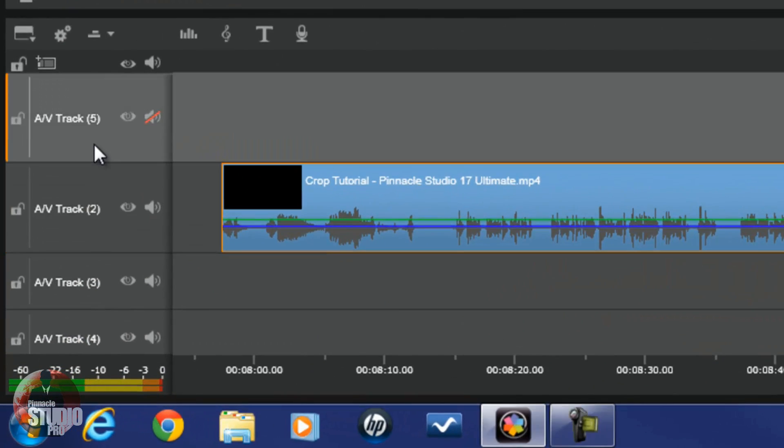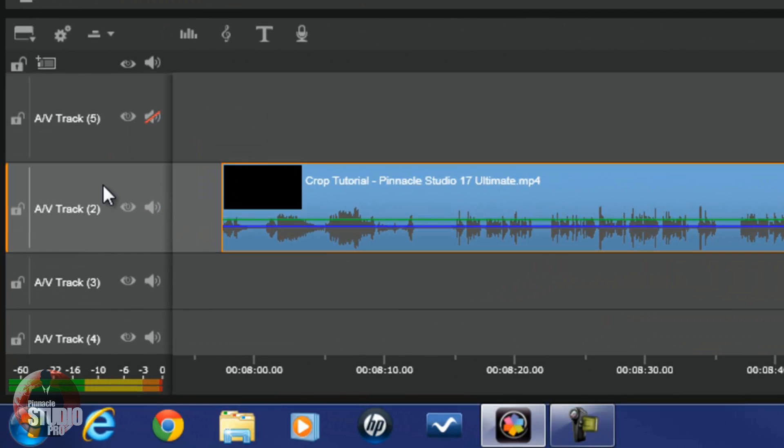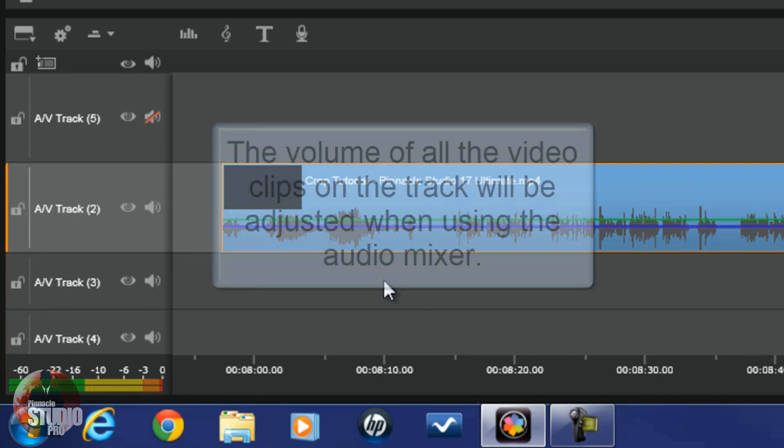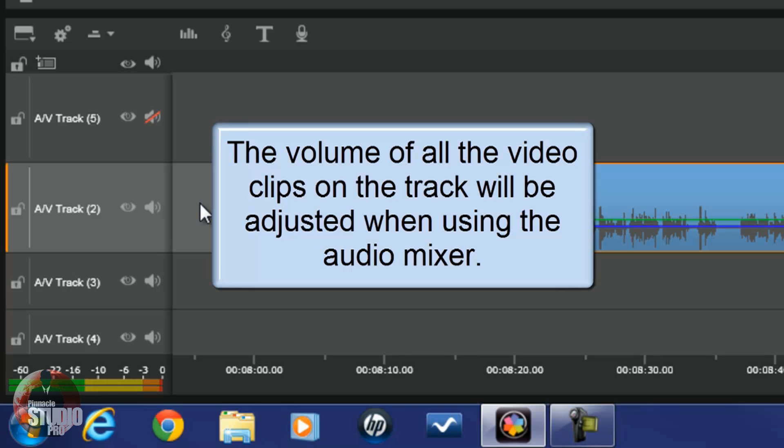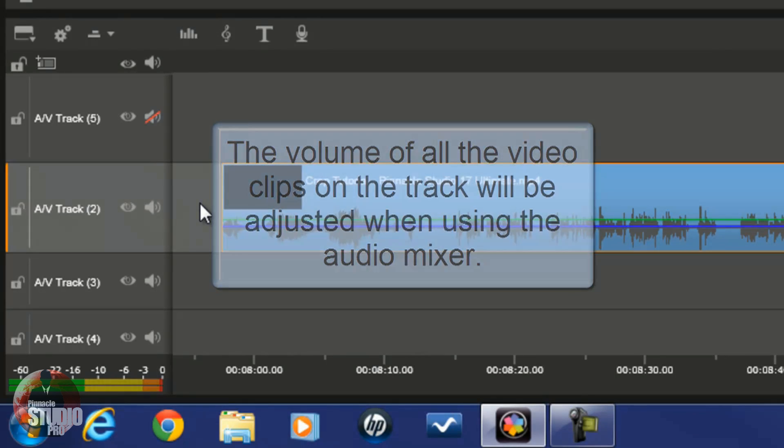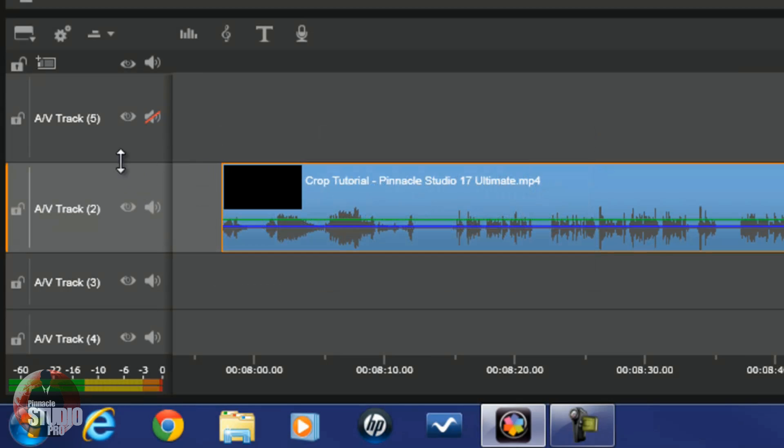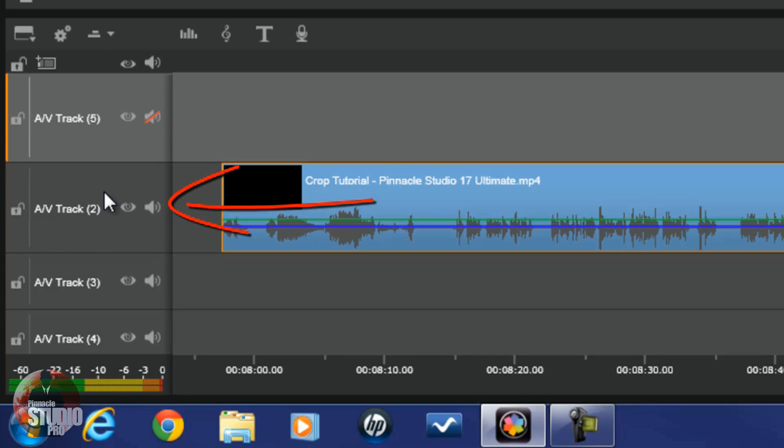Now the first thing I'm going to show you is the audio mixer. First thing you want to do is you want to enable the track that has the video clip on it. Keep in mind, all of the video clips on this timeline track will be adjusted by the volume if you use the audio mixer. So make sure if you only want to adjust the clip on for one of your video clips, then you want to make sure that's the only one on the track.